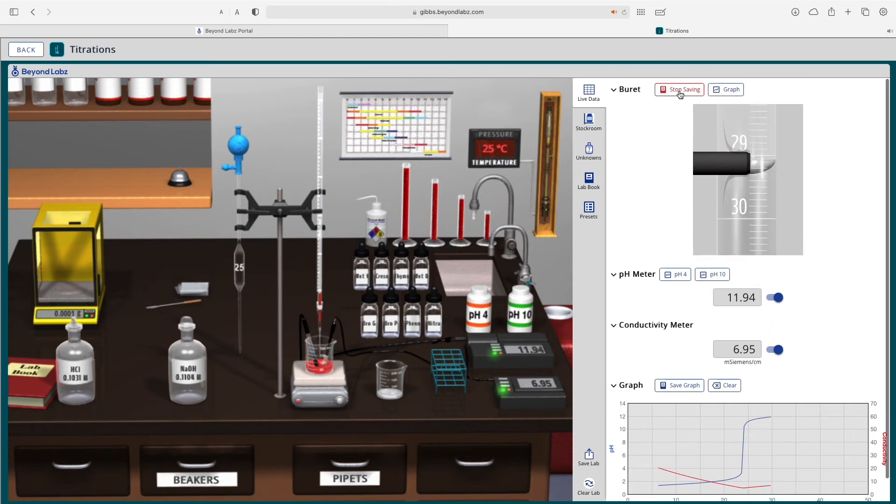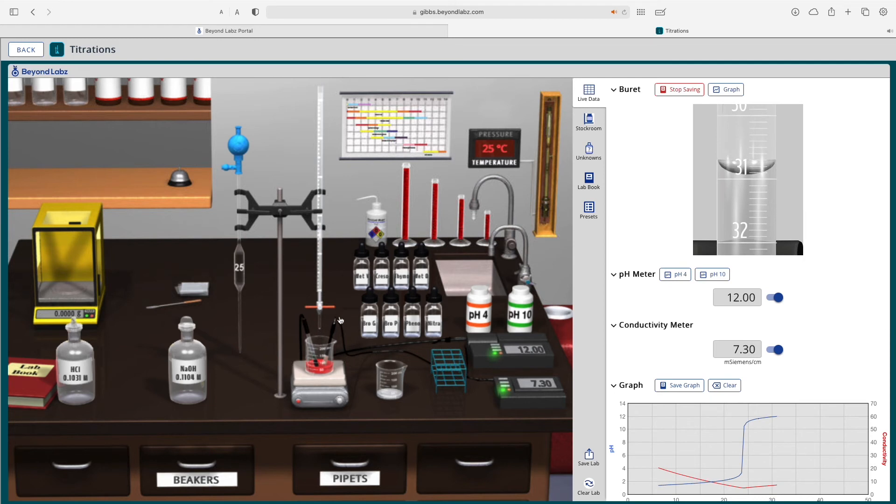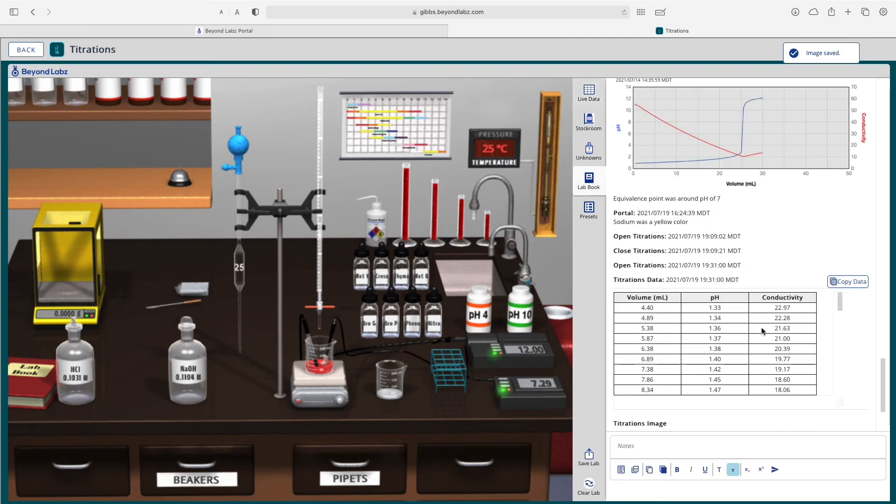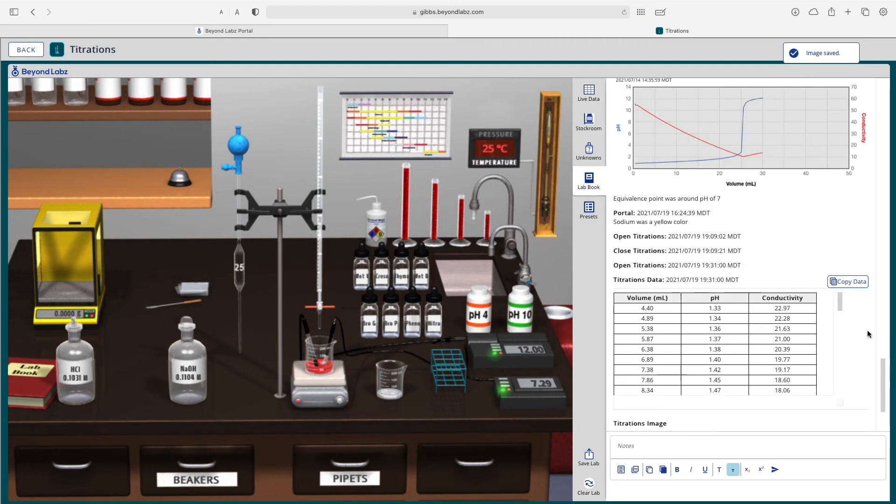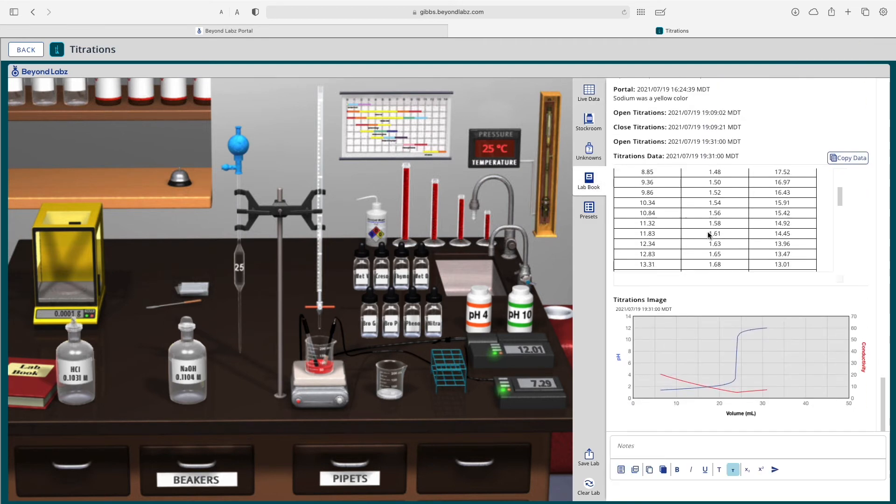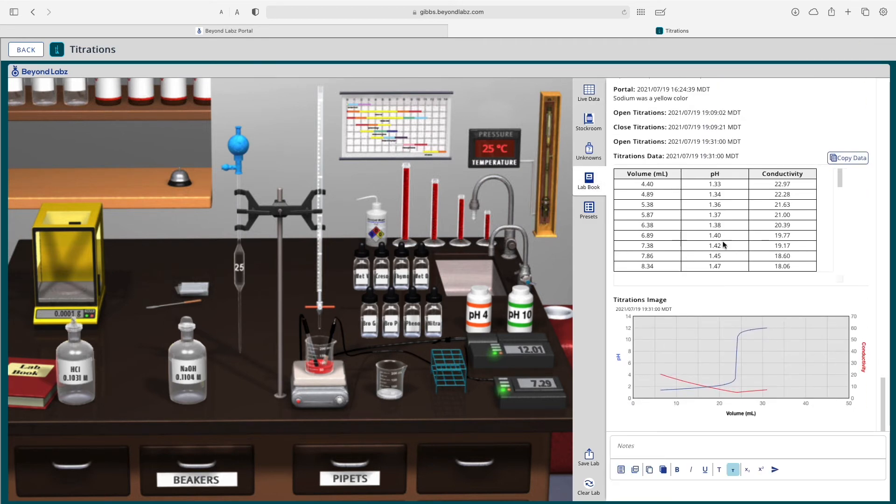So once we're ready we can stop by adjusting the burette, we can stop saving the data and then we can save our graph and all of that information will be viewable in our lab book screen.